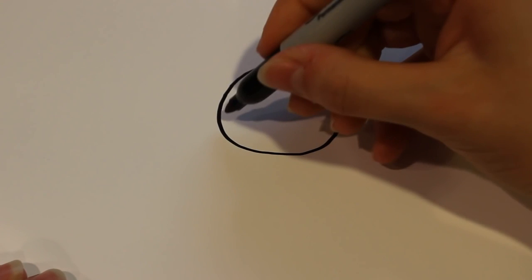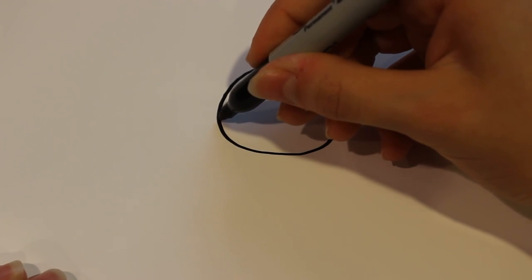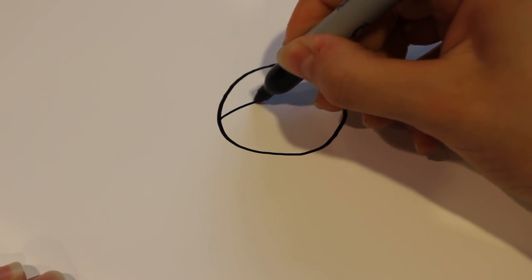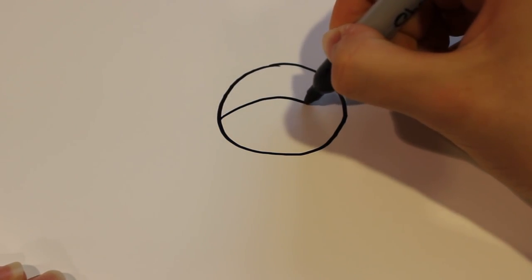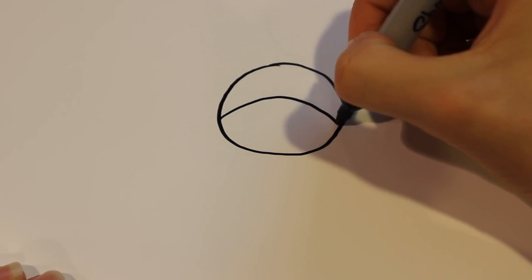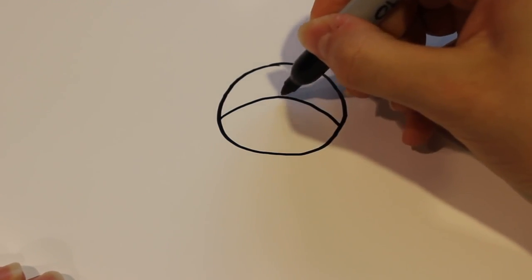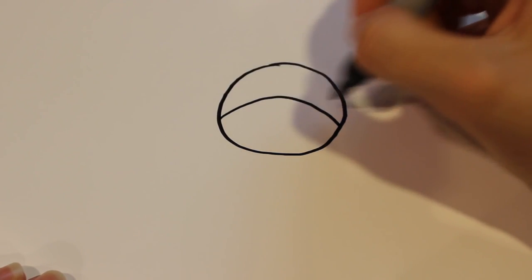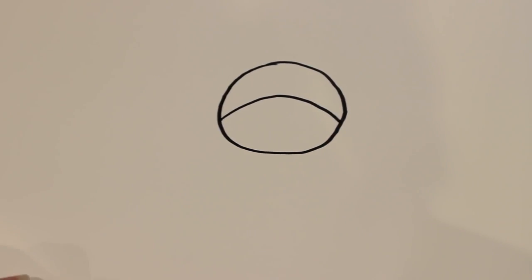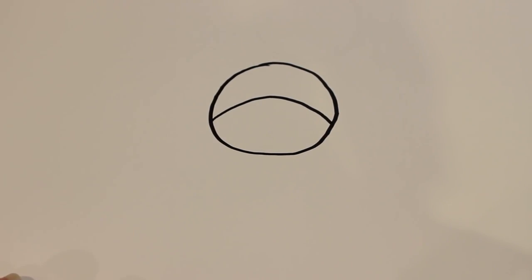And after that you can draw, sort of aiming for the middle, a curved line so that that part is sort of in the middle like that, if you can see.